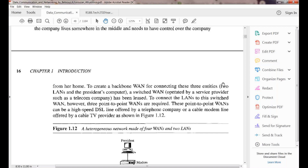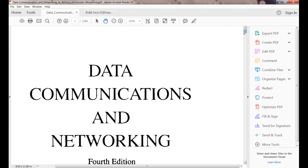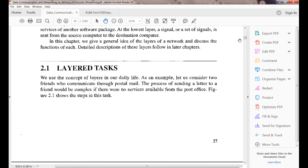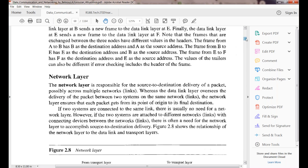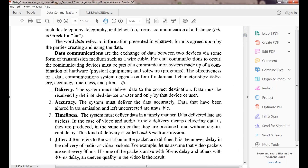In the last class we discussed about the fundamental characteristics: timeliness, jitter, delivery, and accuracy. These are the basic fundamental characteristics on which your data communications depends — those four points.